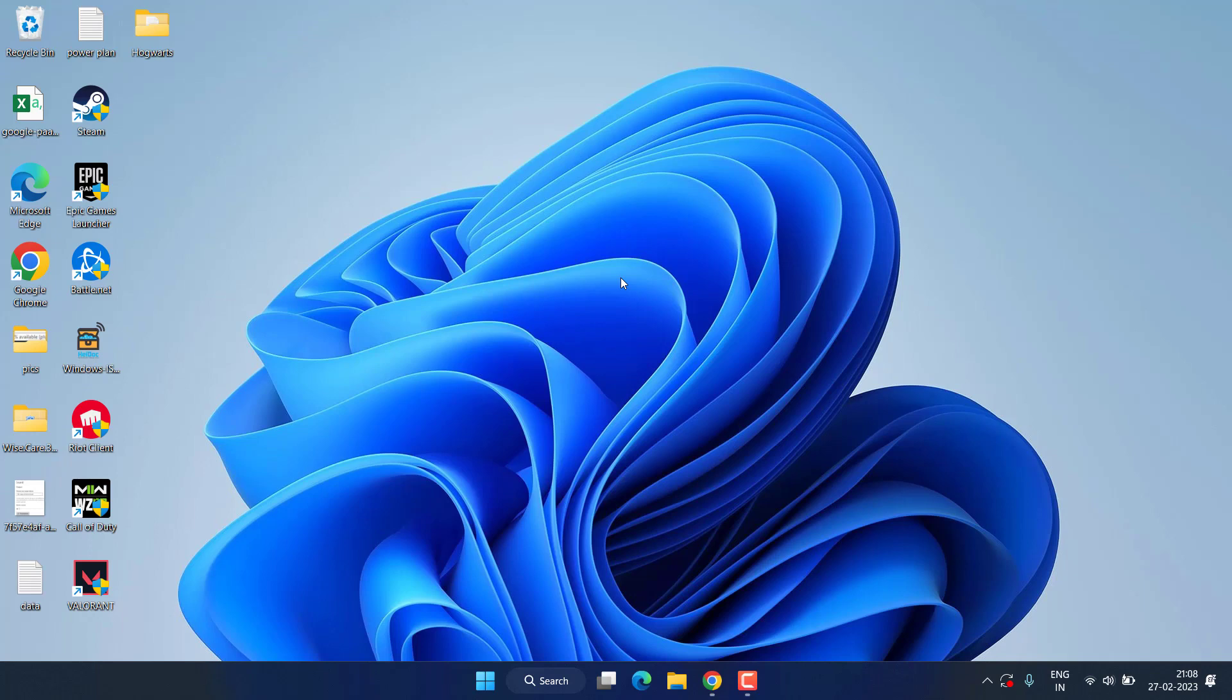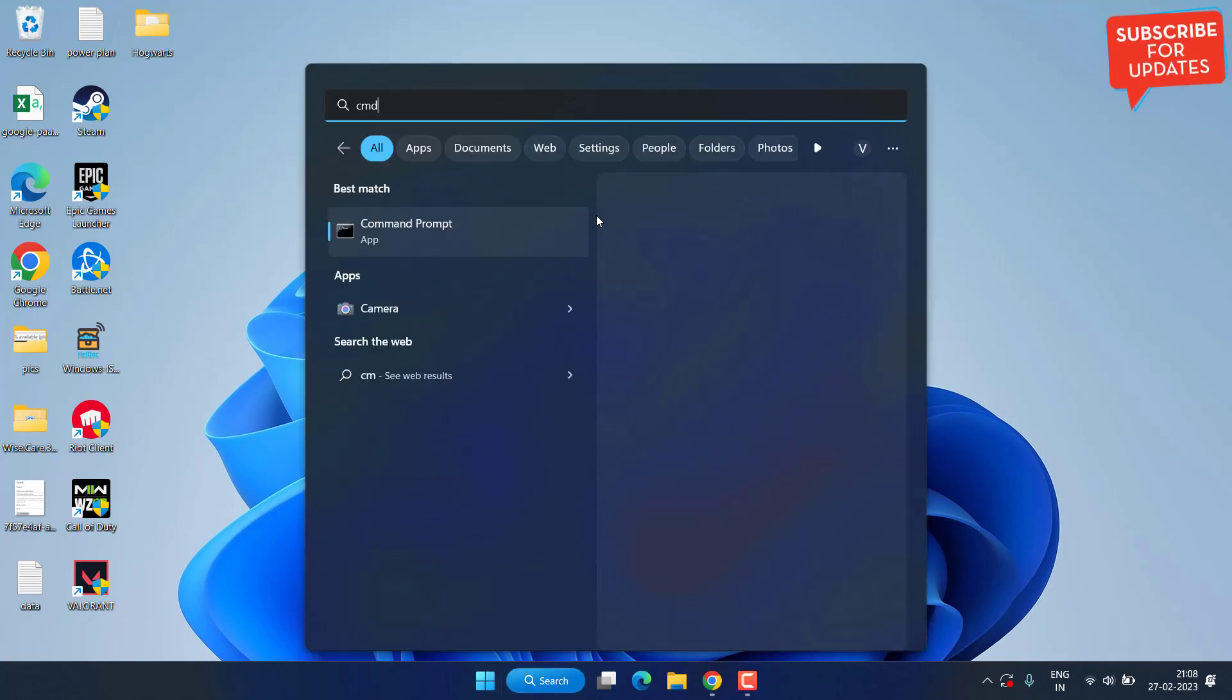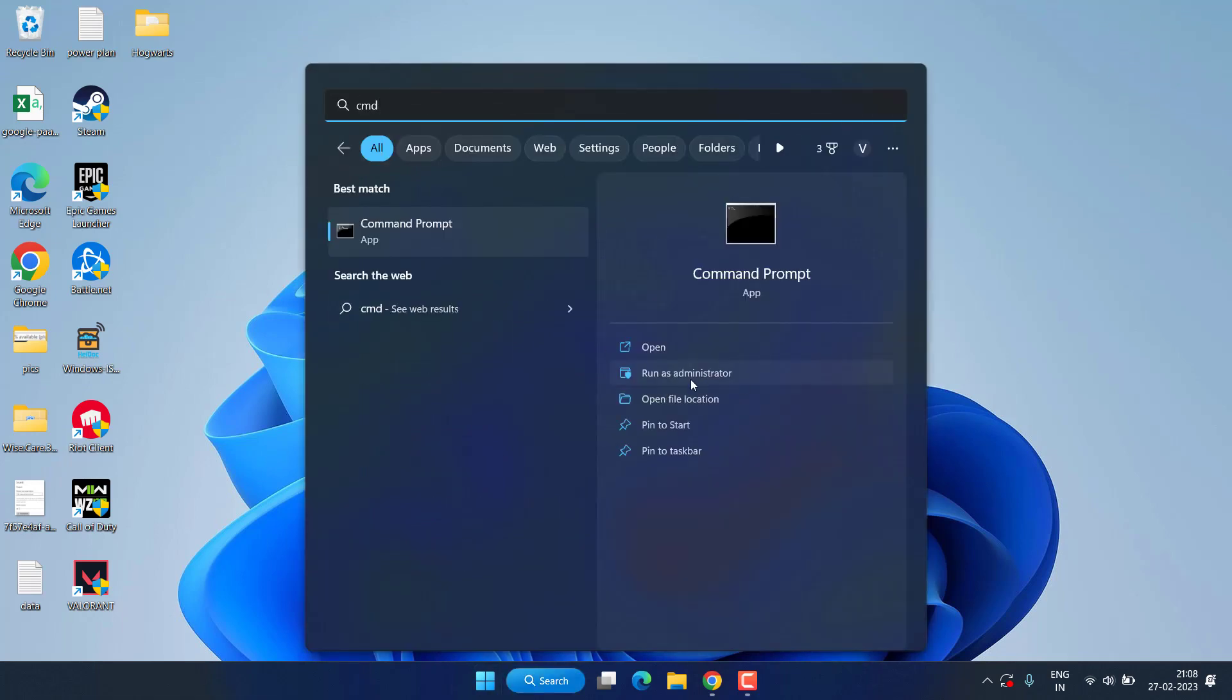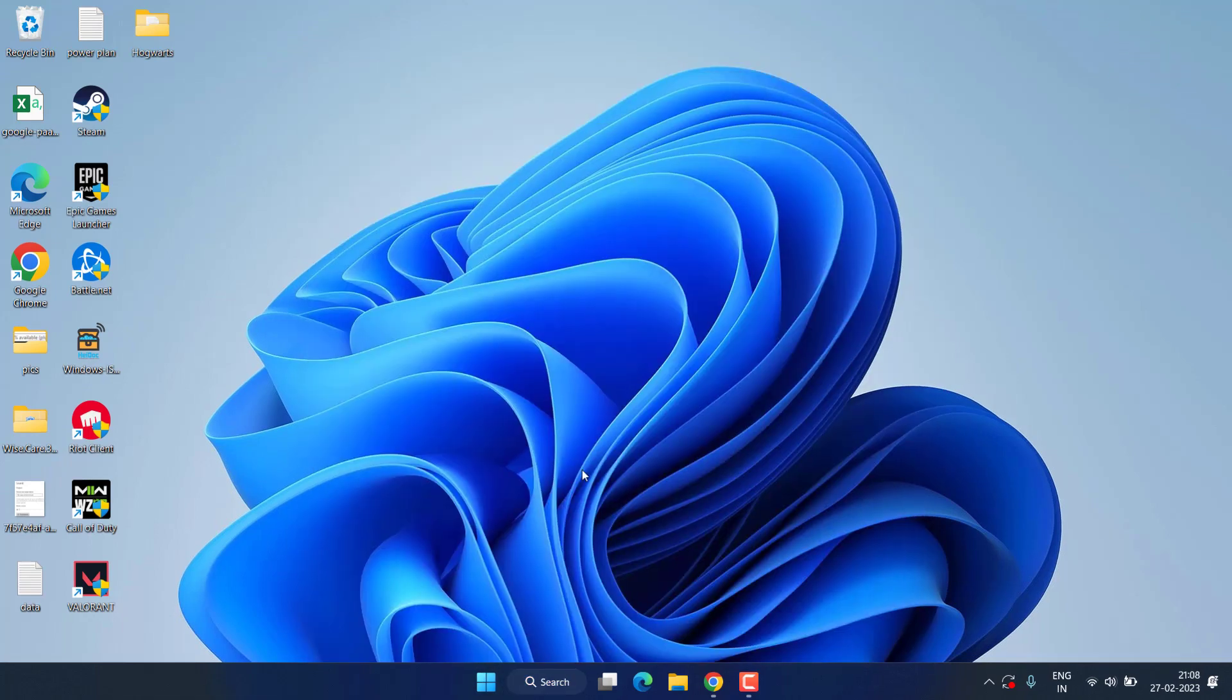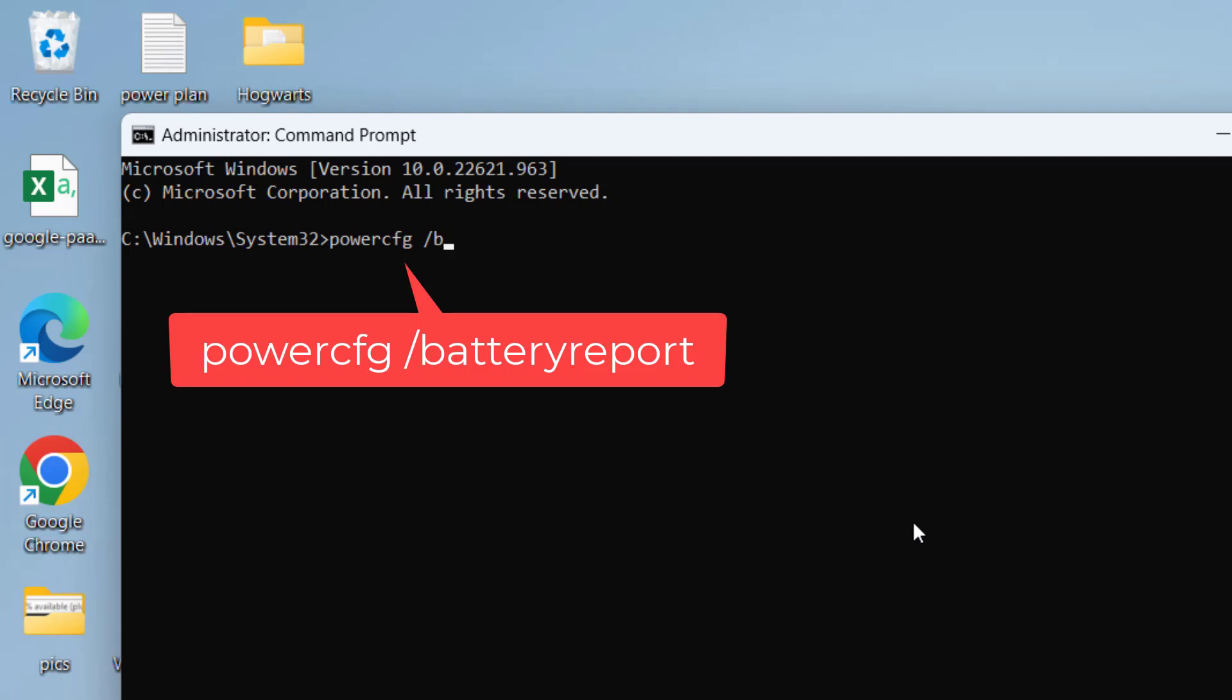However, if all the methods fail, lastly you can check the report of your battery. Click on the start menu and type CMD. Run CMD as administrator. Here type a simple command: powercfg space /batteryreport.